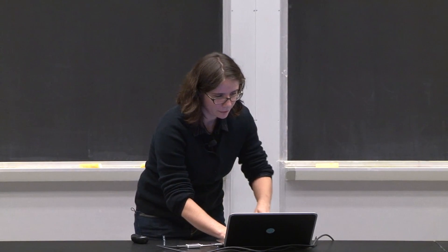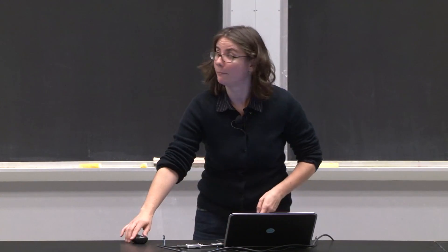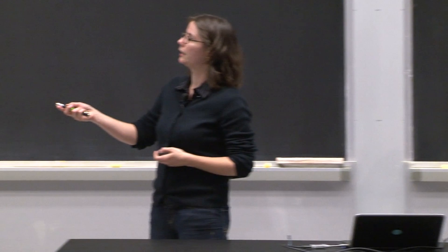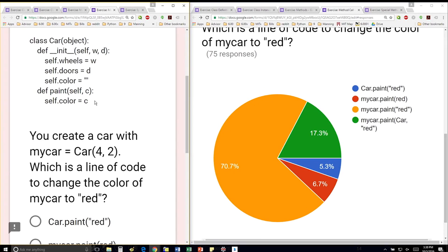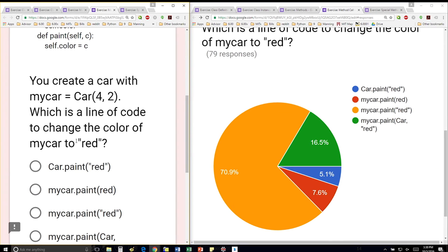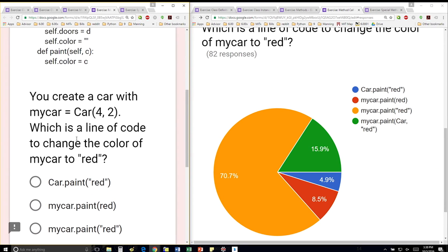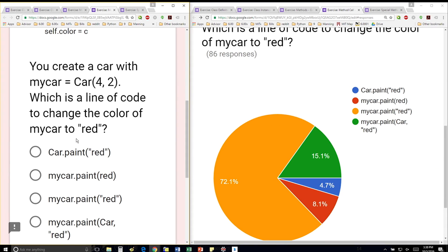This is my definition, including the method to paint the car, so to change its color. The question says you create a car with this line here, so you're initializing it with 4, 2. What's a line of code that changes the color from whatever it initially is to red?